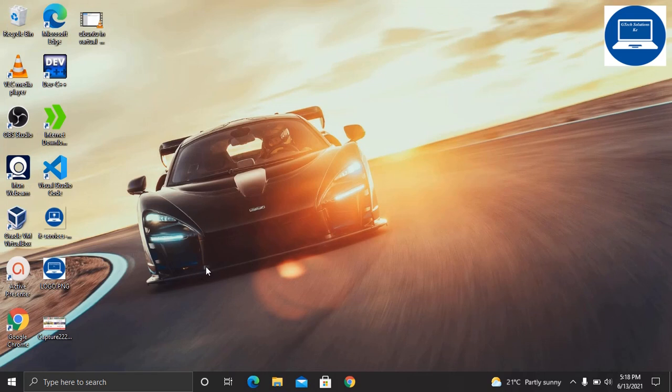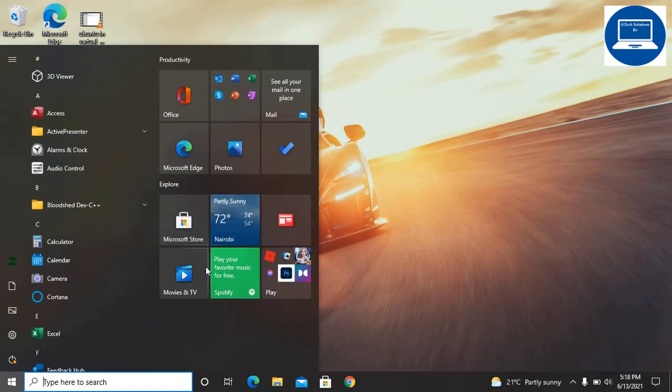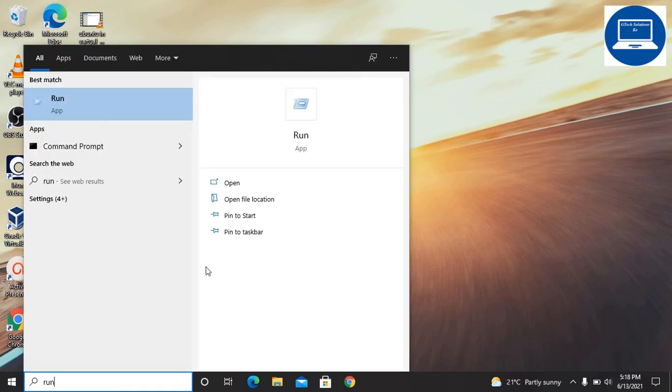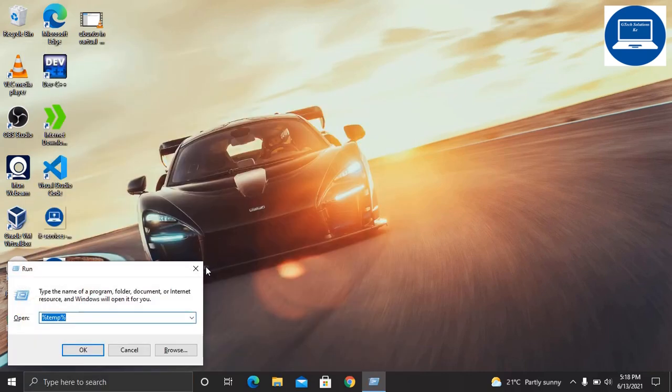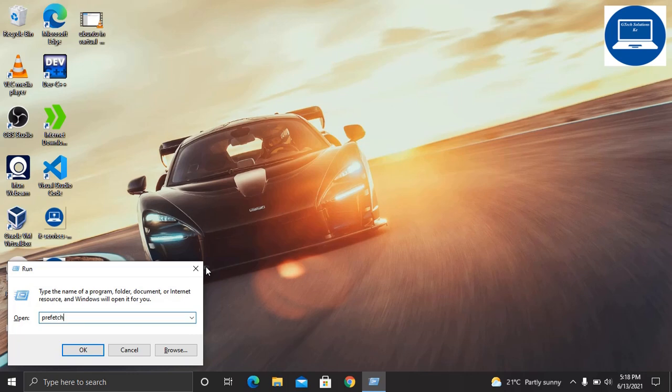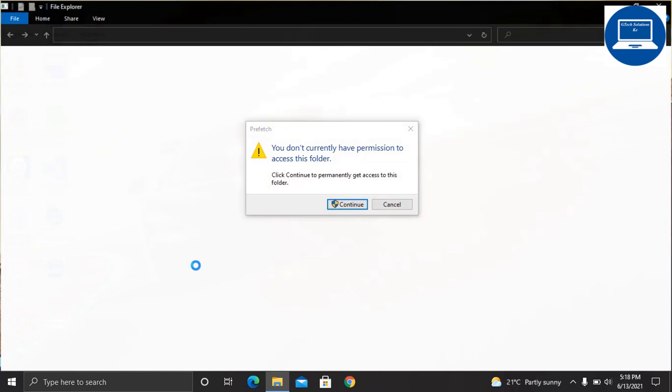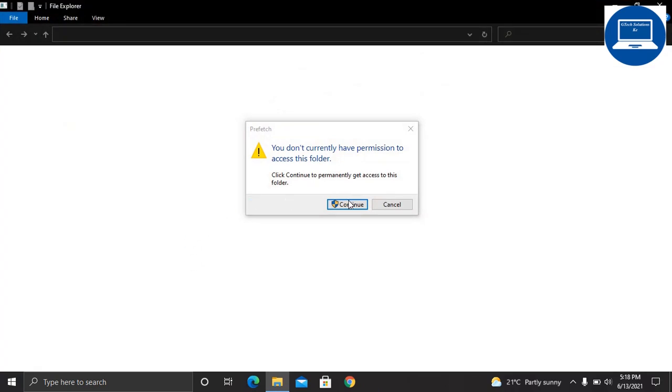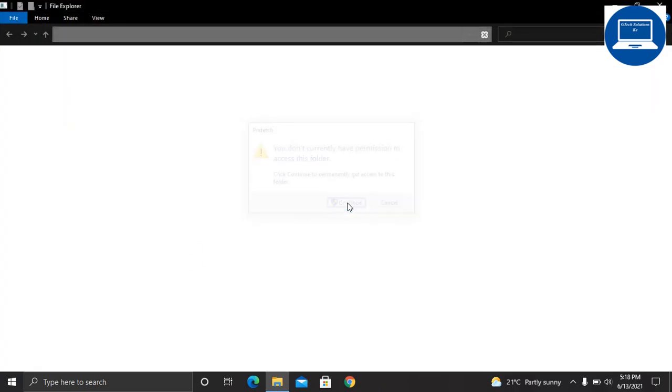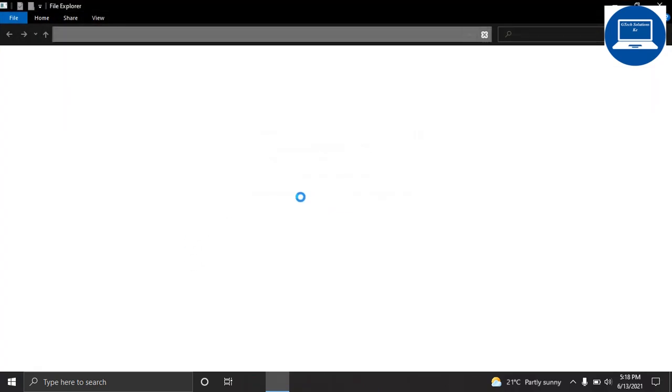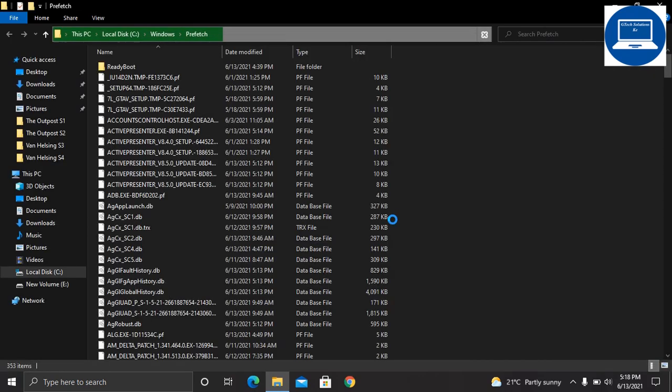The next thing is that we are supposed to clean prefetch files. These are also types of temporary files that Windows keeps. Open again, type run, enter, then type 'prefetch' and click Enter.